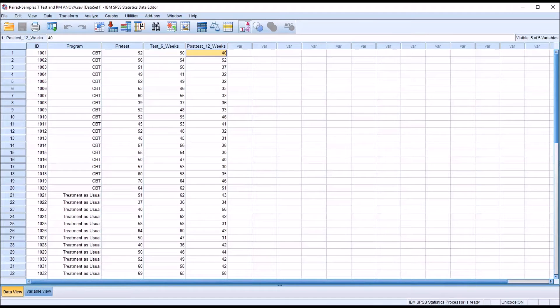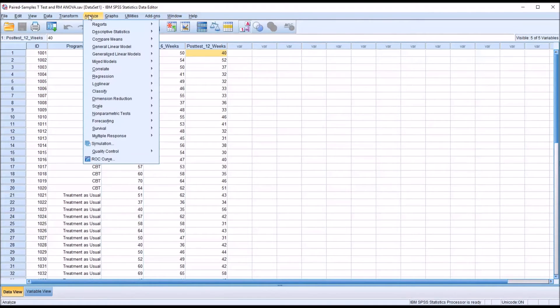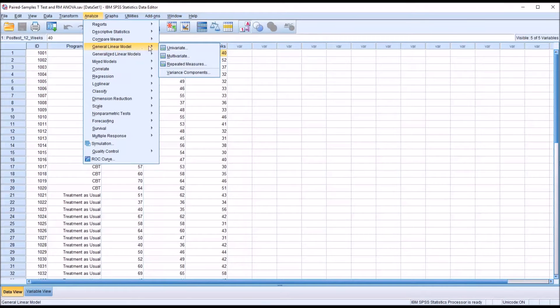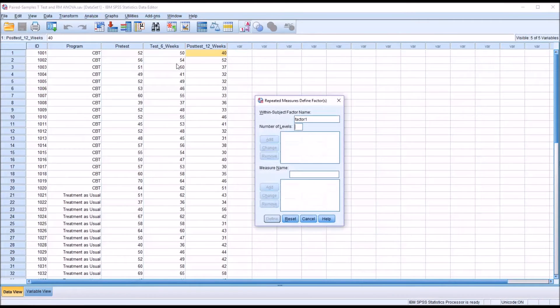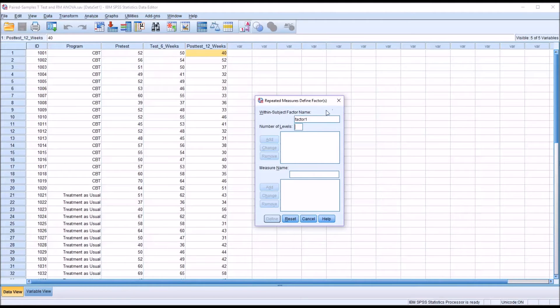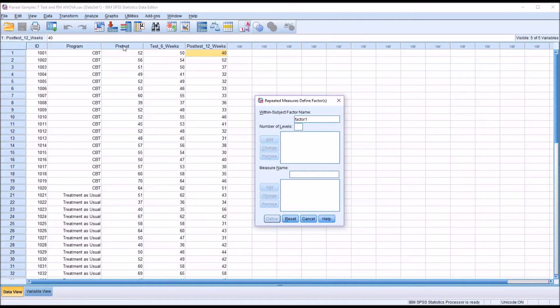To perform a repeated measures ANOVA, go to Analyze, General Linear Model, and Repeated Measures. Before you get into the main Repeated Measures ANOVA dialogue, we have this dialogue where we define the factor or factors. For this example, we're just going to look at the pre-test, the test after six weeks, and the post-test. So the factor will be time.